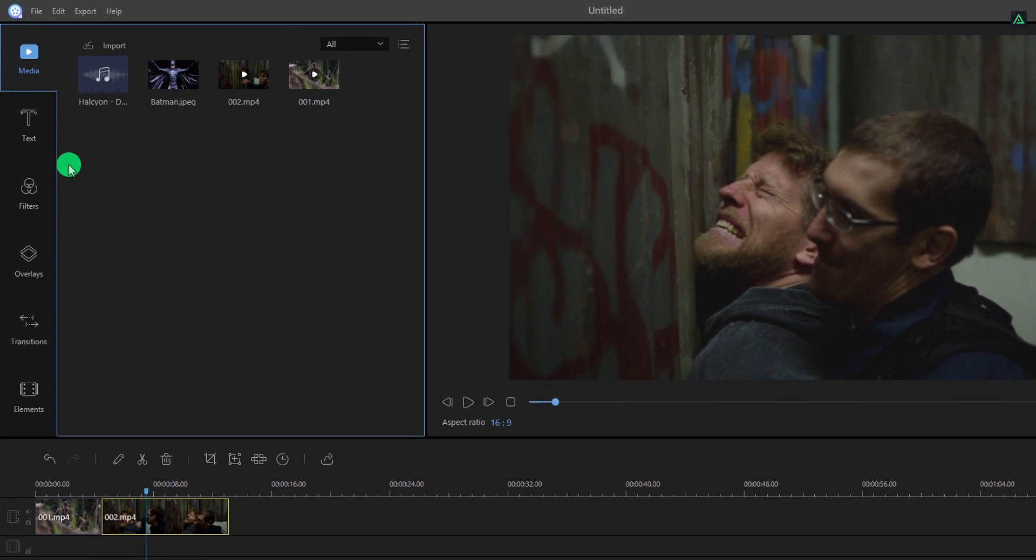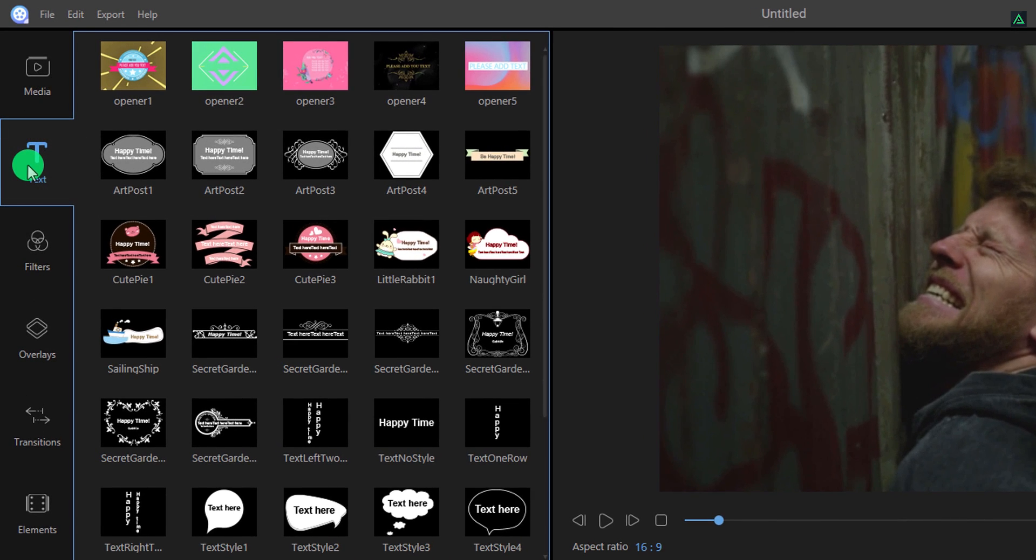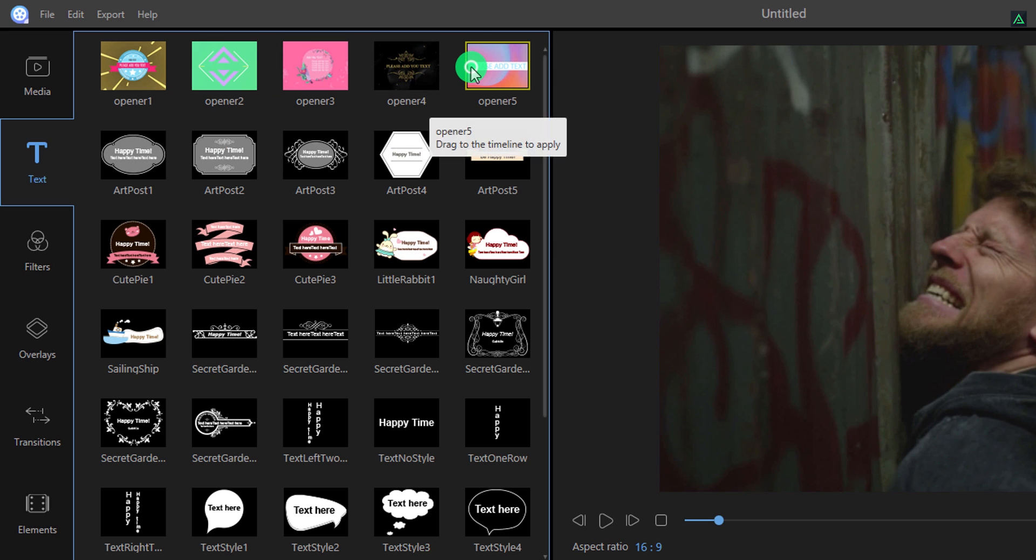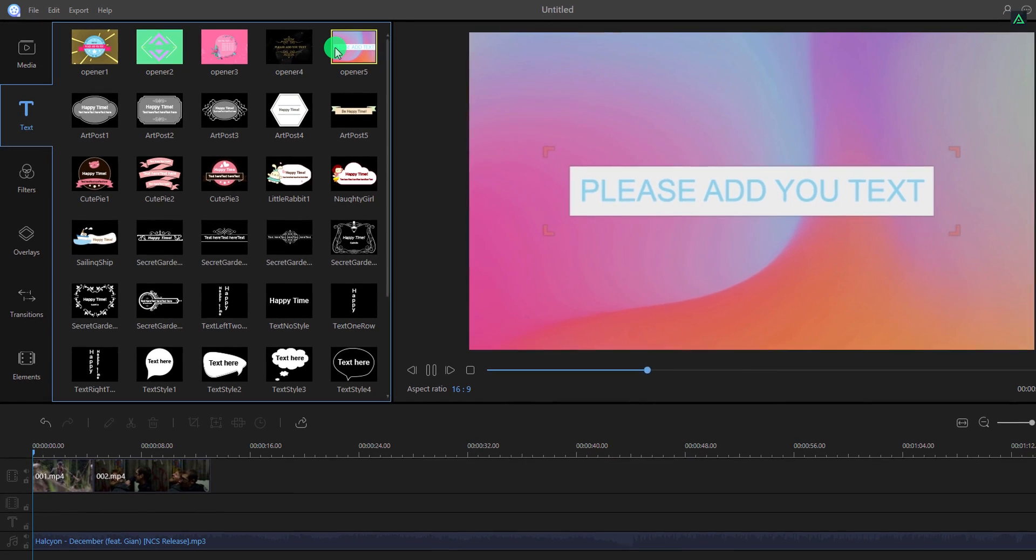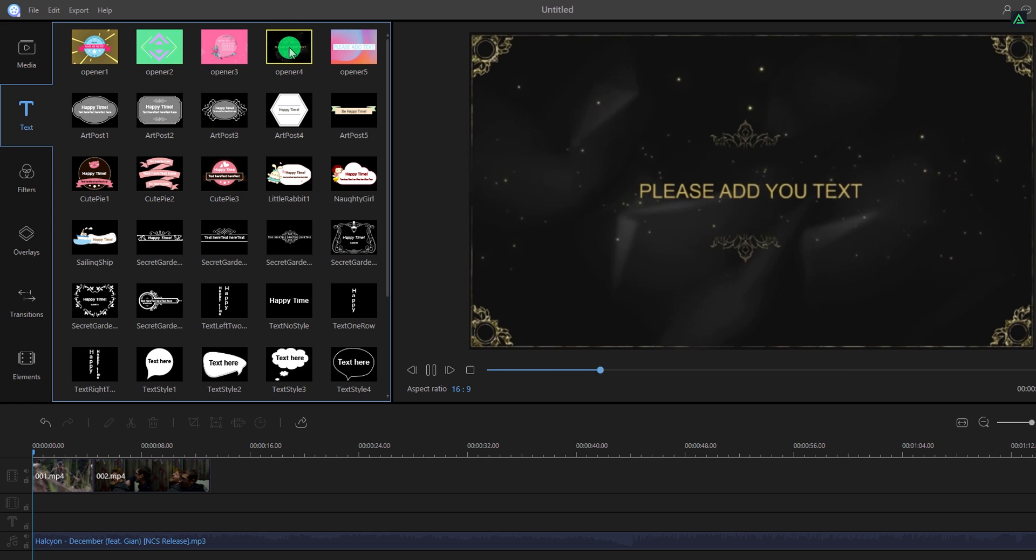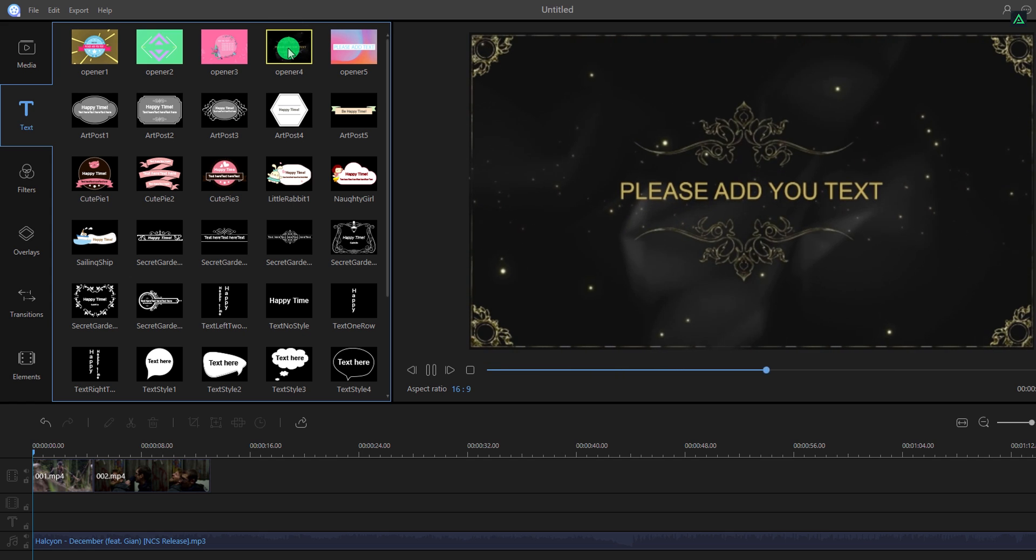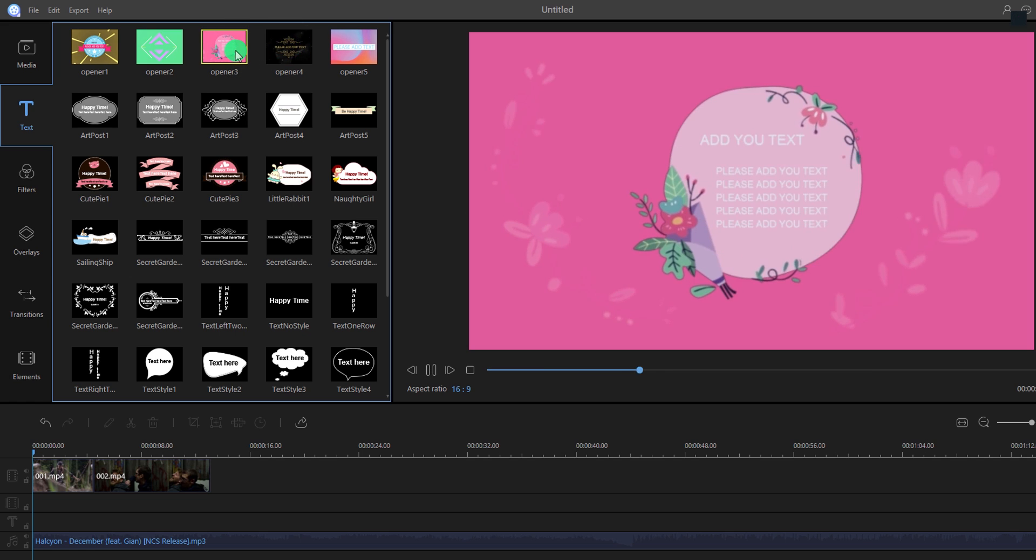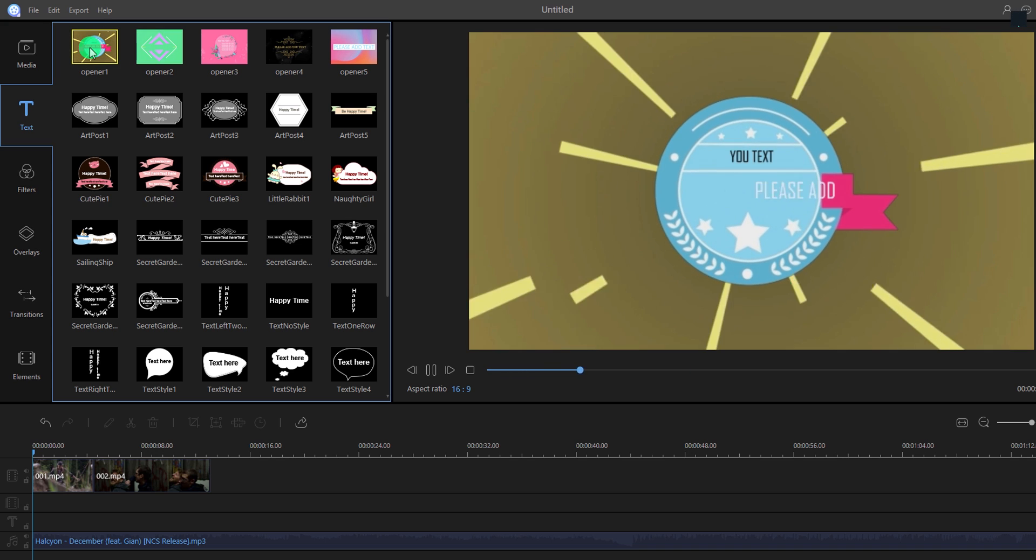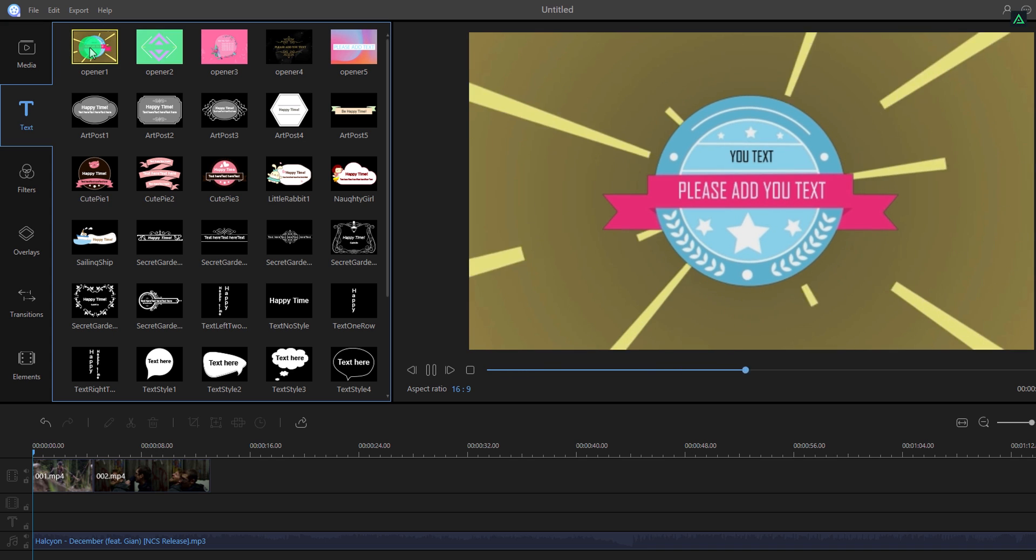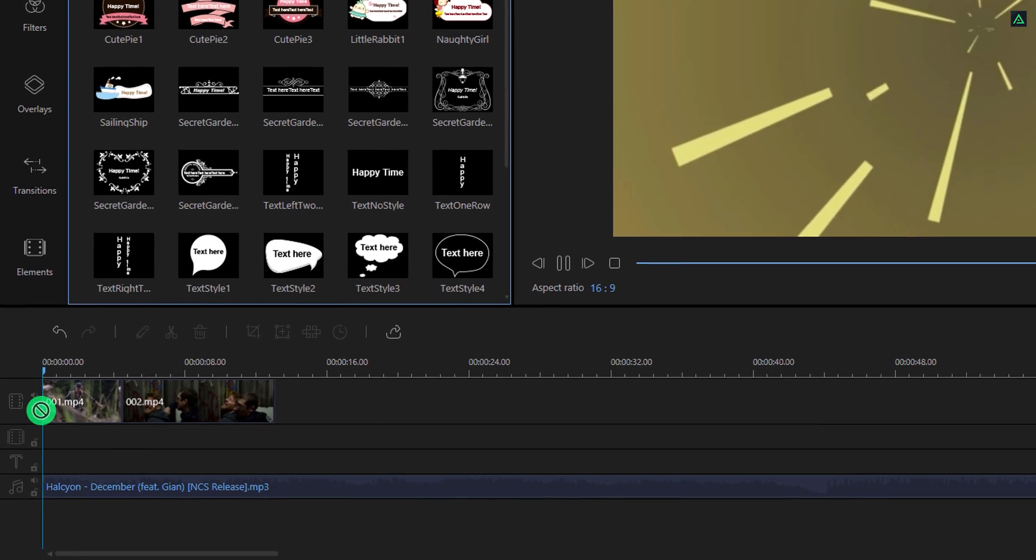Let's add some text to it. Go to the text tab. And here we have these amazing text options. These are few text openers which you can use in your videos as the intro. You can play it by double-clicking on it. In case you want to use any of them, simply add it to the timeline. I am adding in front of the clips.